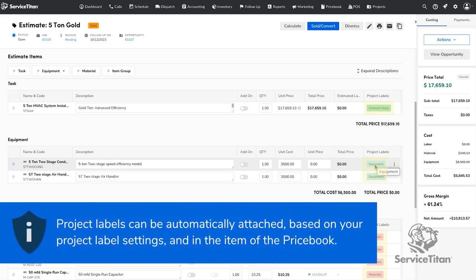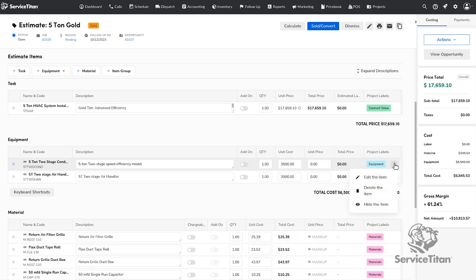The project labels can be automatically attached based on your default preferences or from the price book level labels. You also have the opportunity to manually add a project label to an item within the estimate.